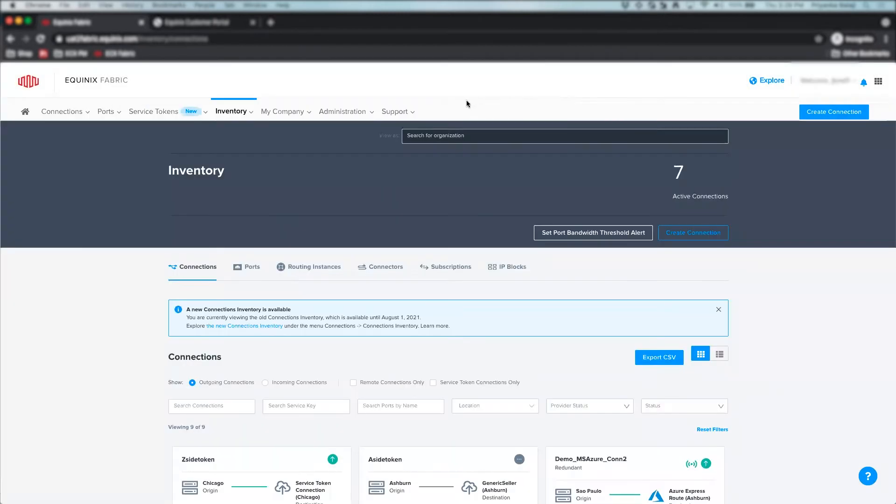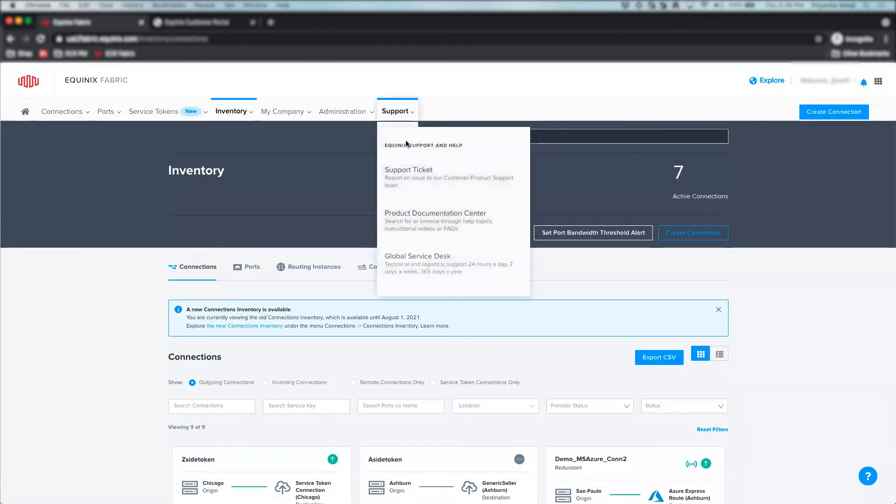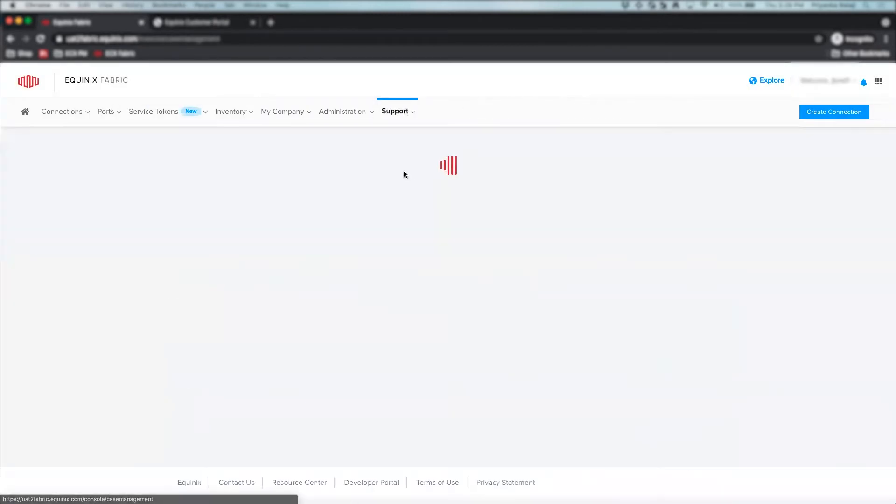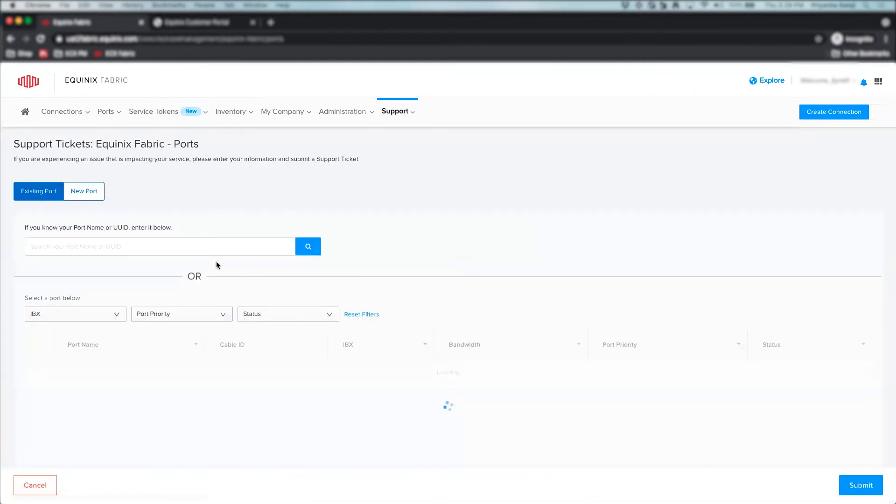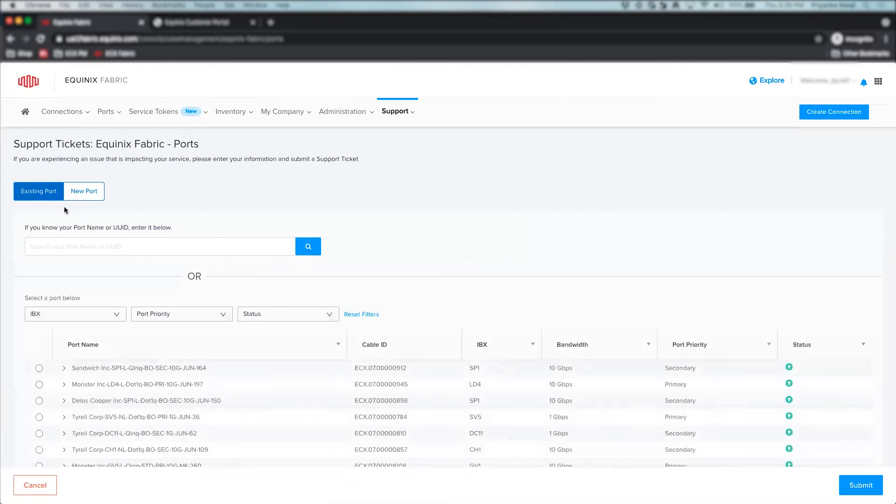Now, we will cover the ticket creation process for an existing Equinix Fabric port as an example. Click on Ports under the Equinix Fabric section. By default, the existing port option is selected.